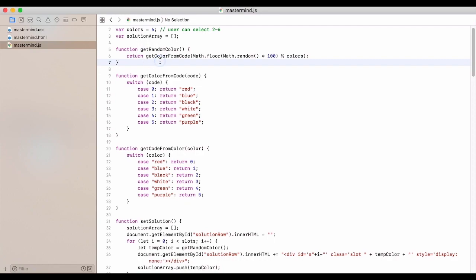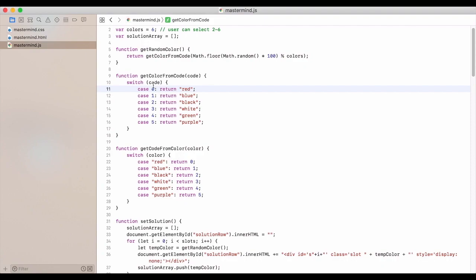And then we get the color from that code. So we'll switch it on. If it's zero, it's red, one blue, and so on and so forth. So it's a nice switch statement and return the color.